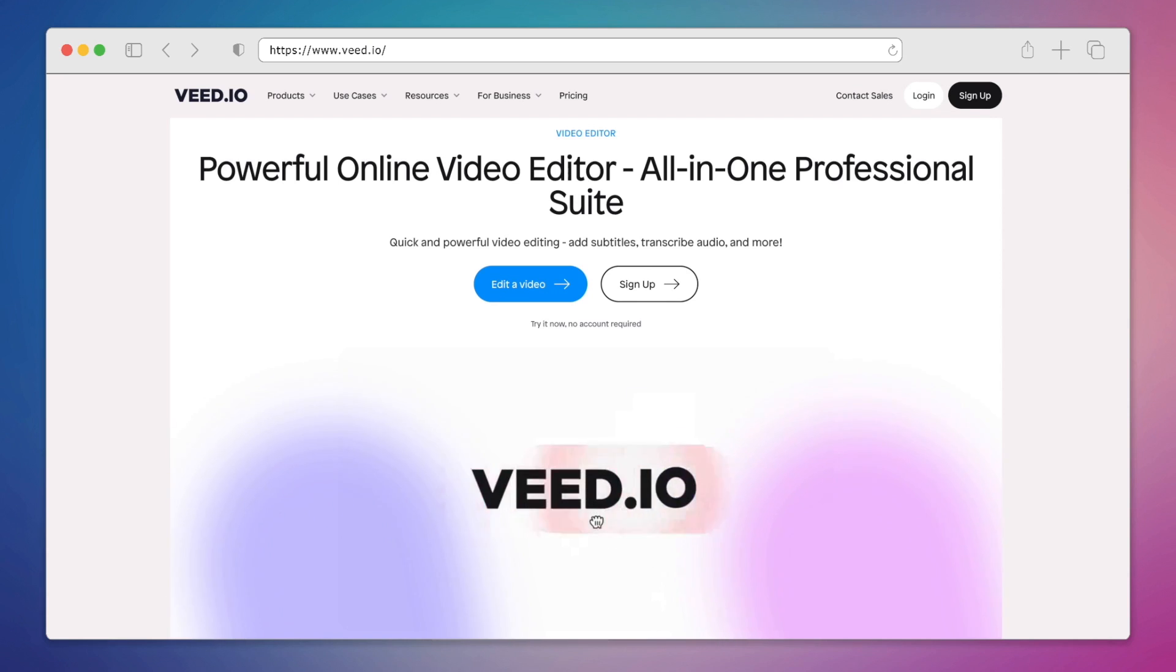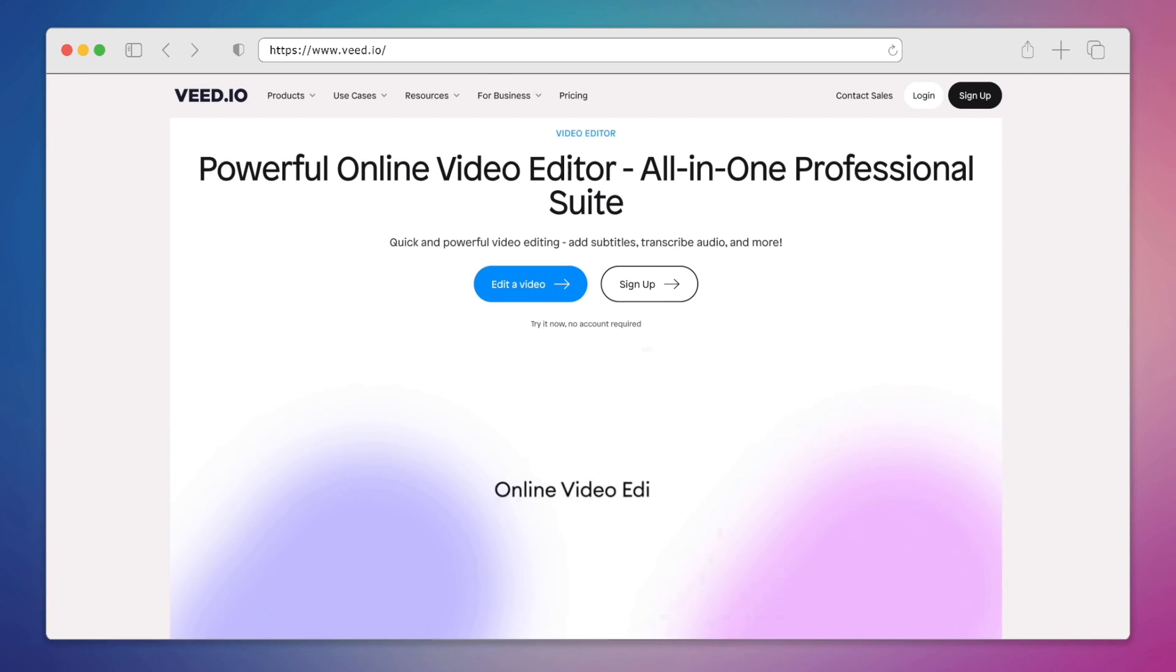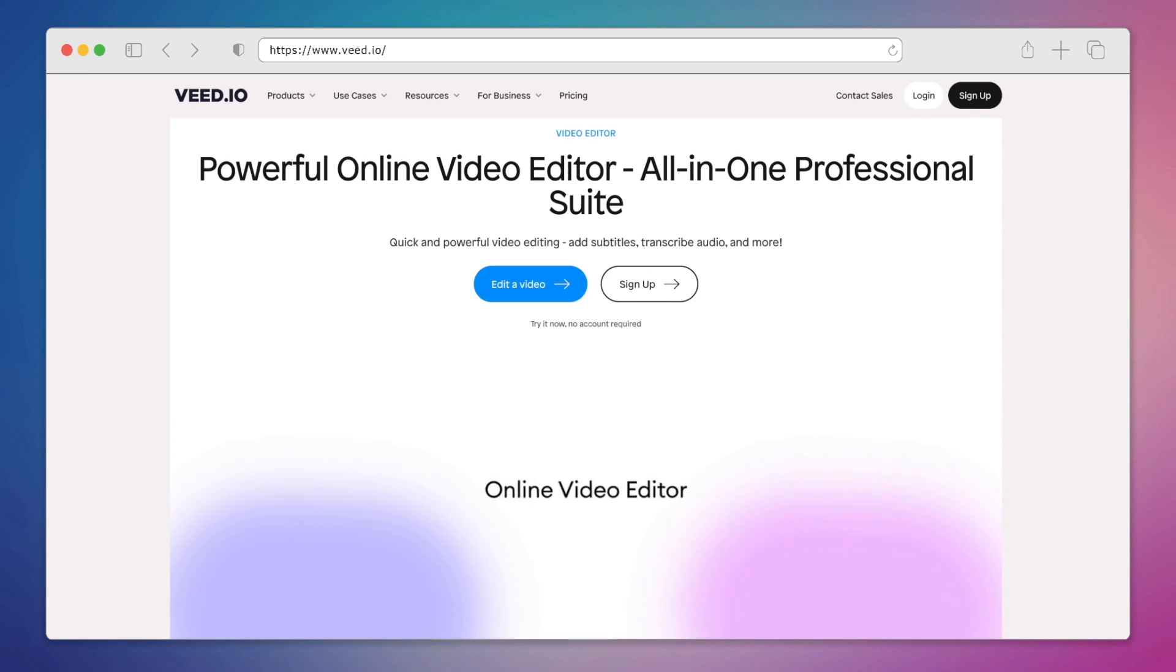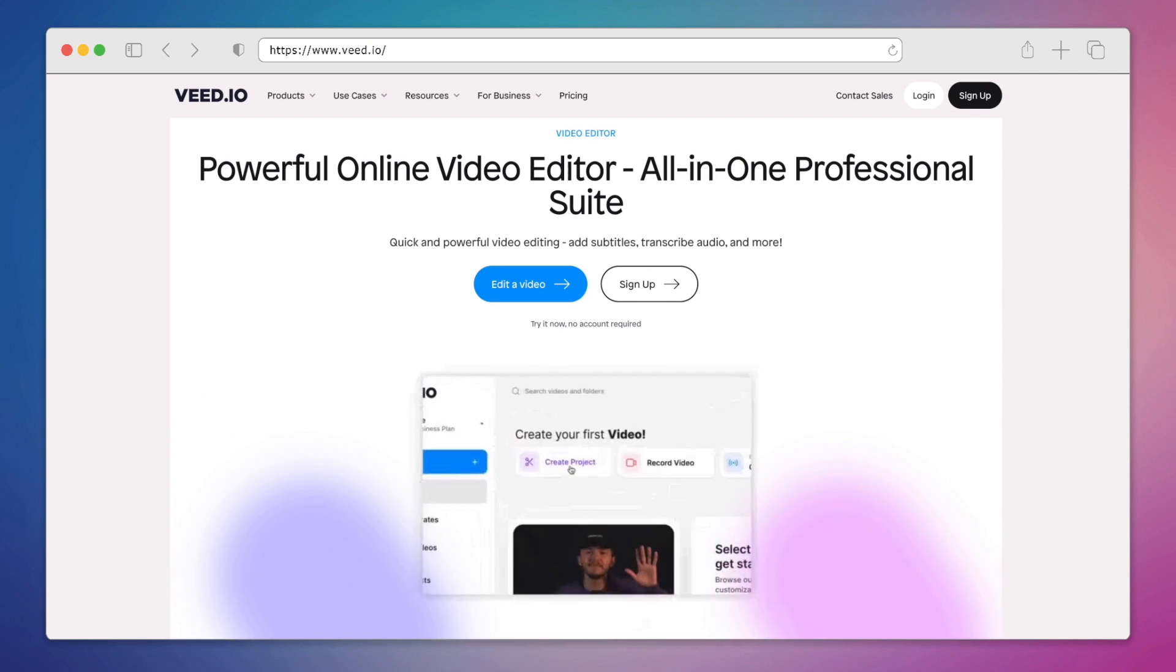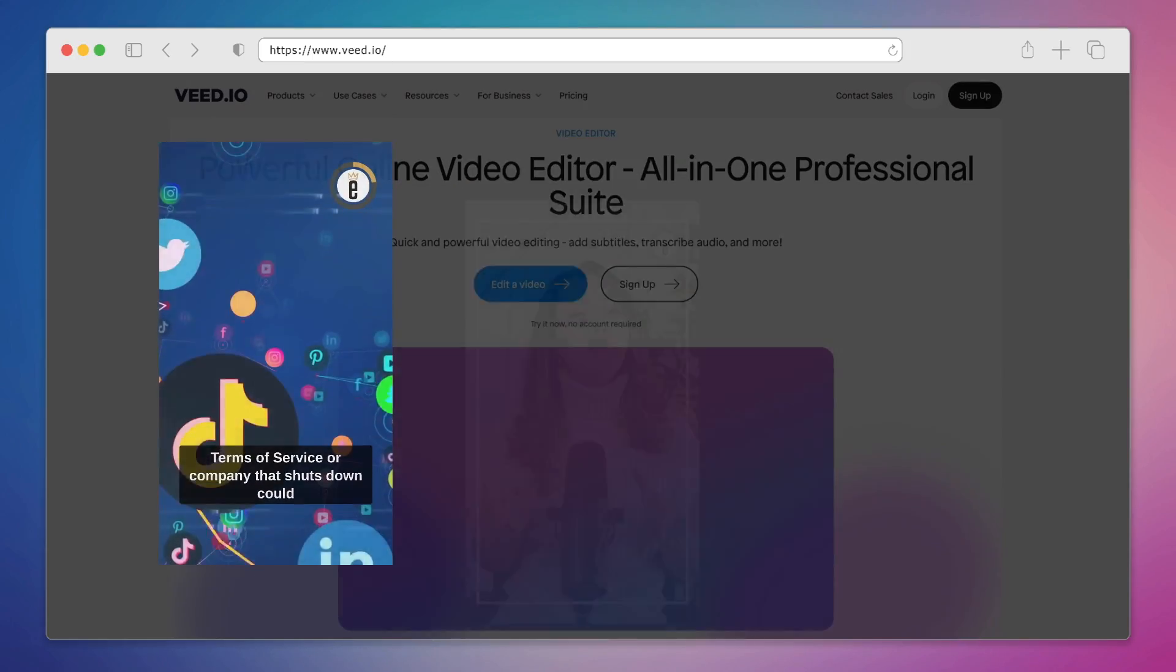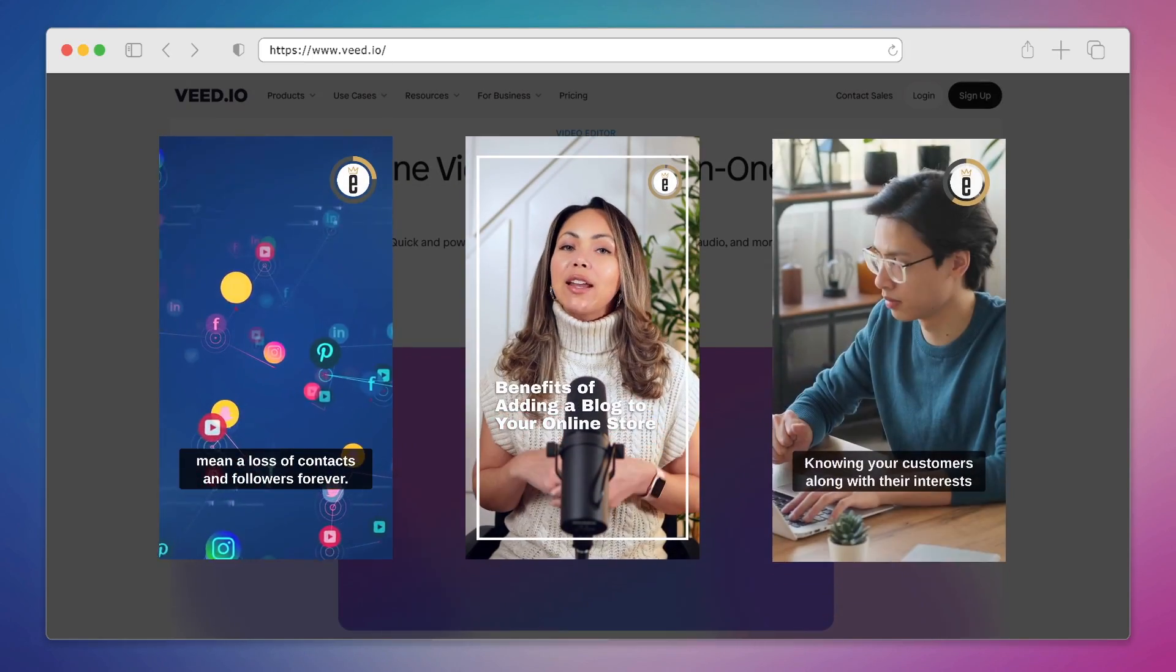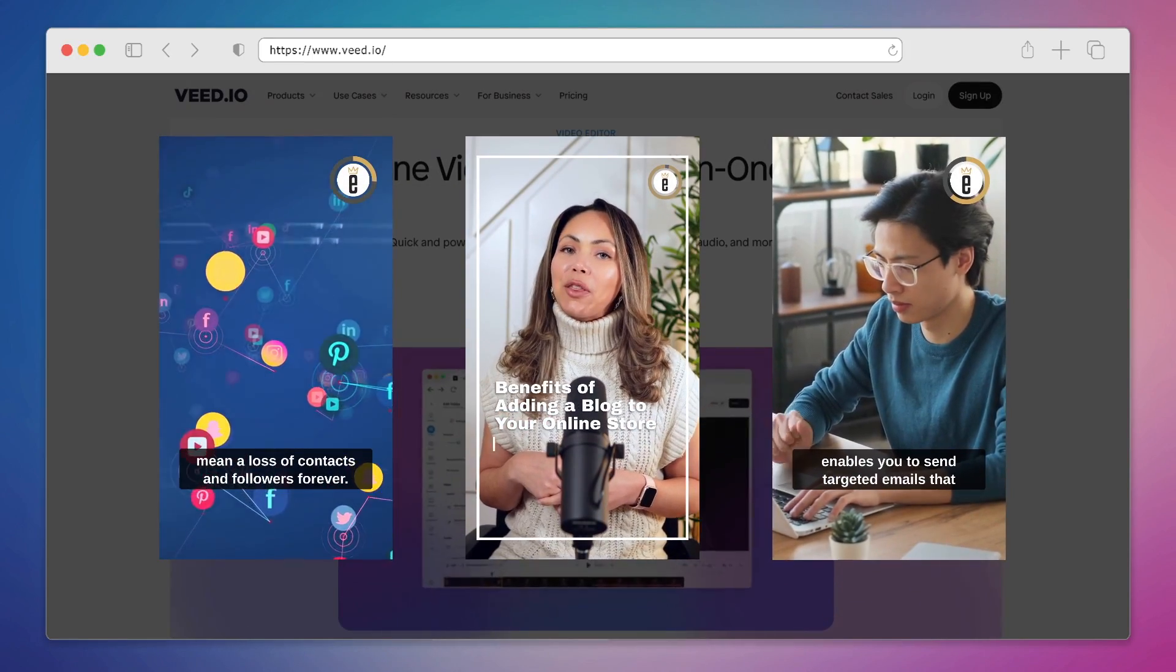In this video, we'll have a look at Veed.io. Veed is a popular tool that we have been using for quite some time here at eStore Kings.